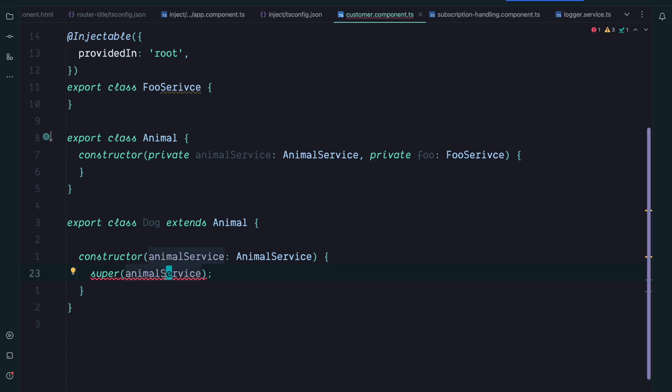In the meantime we maybe created 10 other classes that all extend the Animal. So we would need to go through all those classes and inject the same service and then pass it up via the super call.